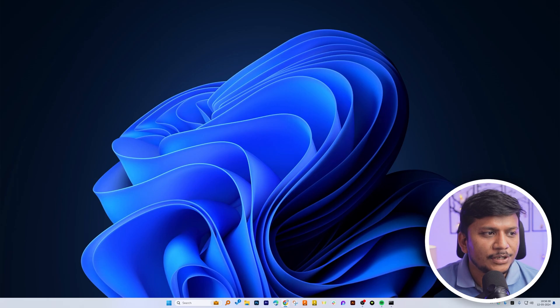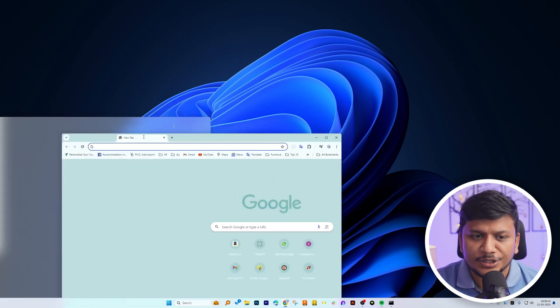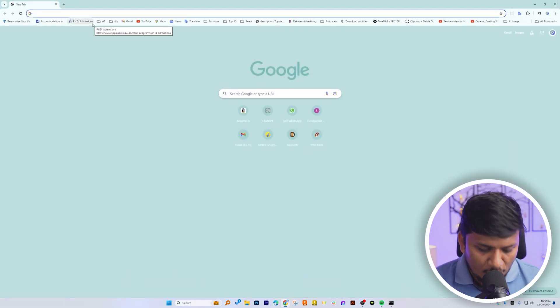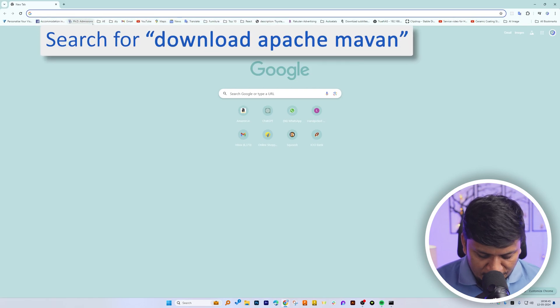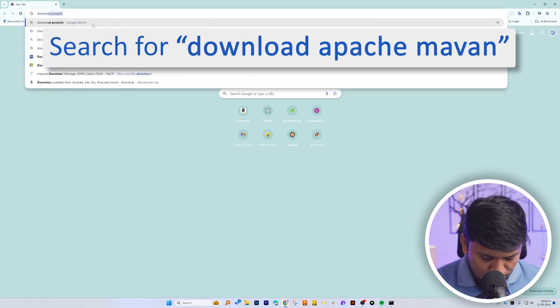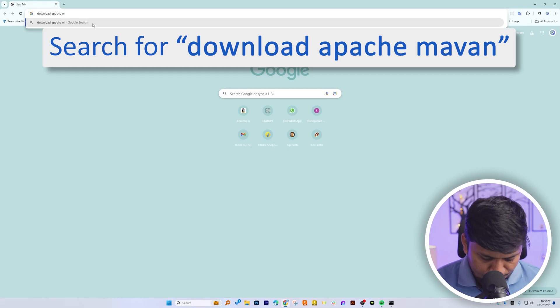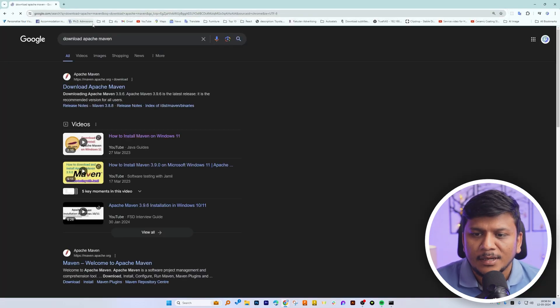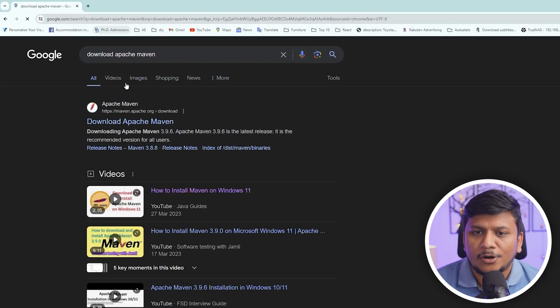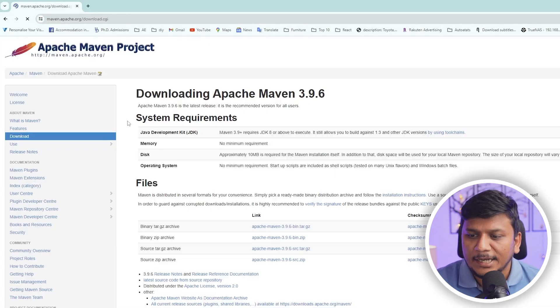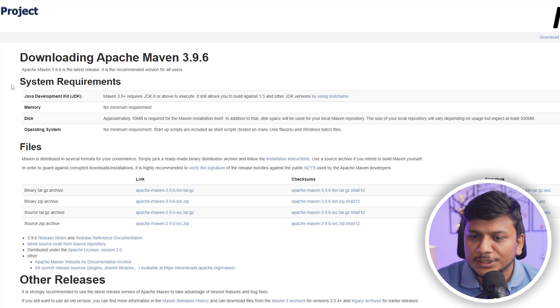Okay, so here you can see we are in our computer screen. Let me quickly open browser here. And then I'm gonna type download Apache Maven. And let's hit enter. And let's click on this official link. And from here we can download it.